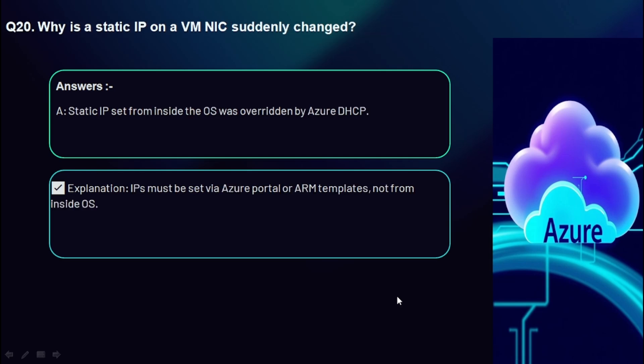Question 20: Why would a static IP on a VM NIC suddenly change? A static IP set from inside the OS was overridden by Azure DHCP. IPs must be set via the Azure portal or ARM templates, not from inside the OS.